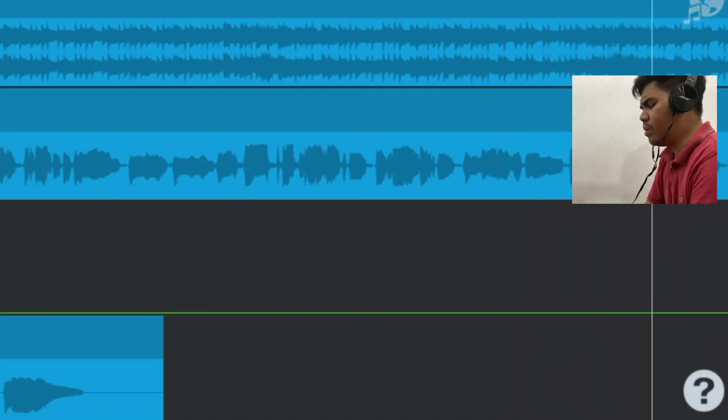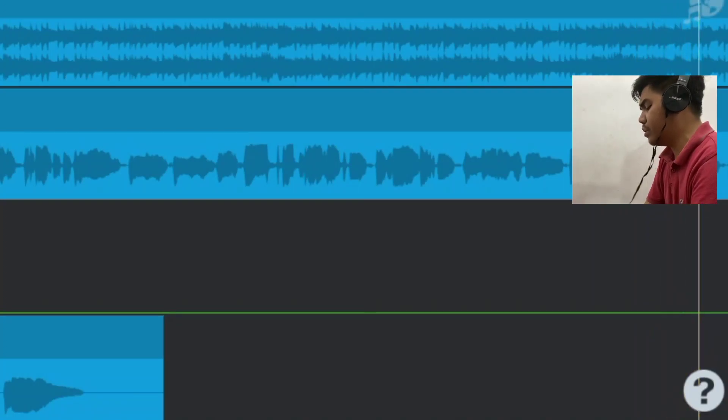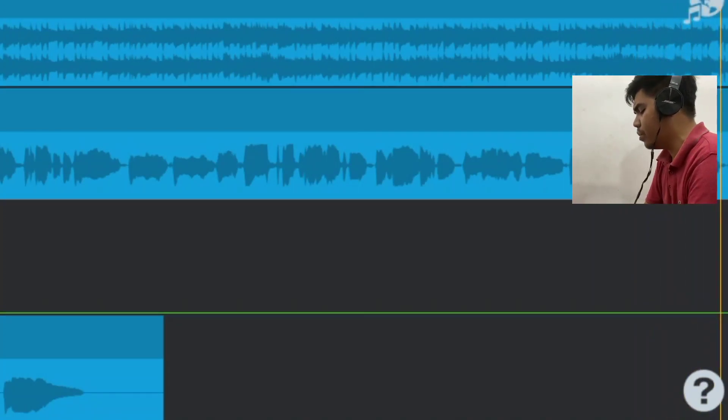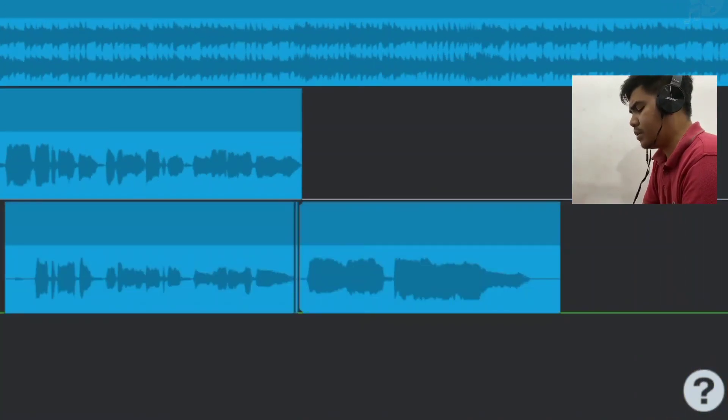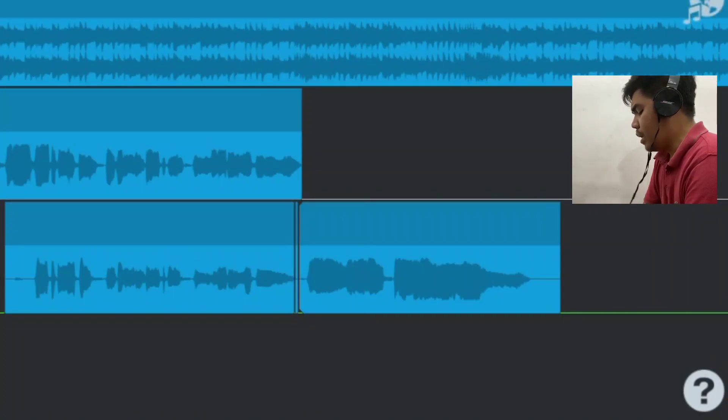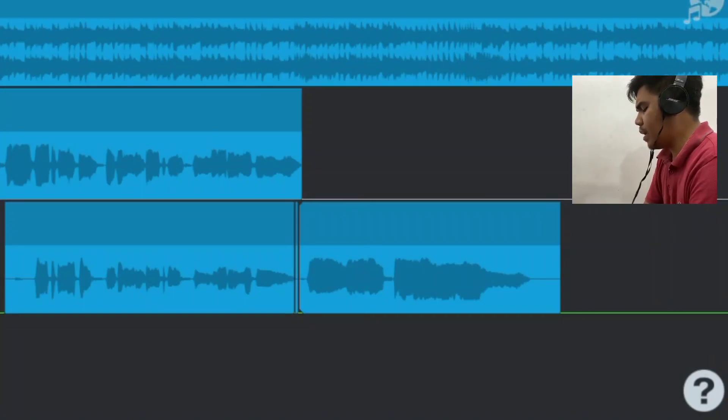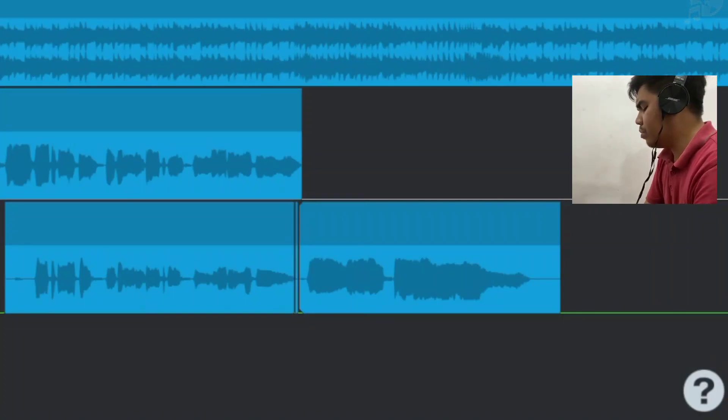Seburuk apapun itu, kau telah melengkapi ku dan membalut luka ku.